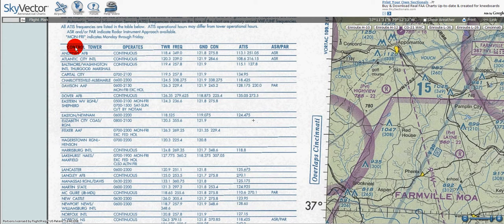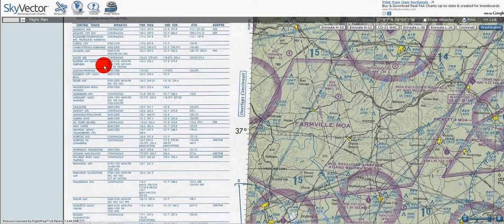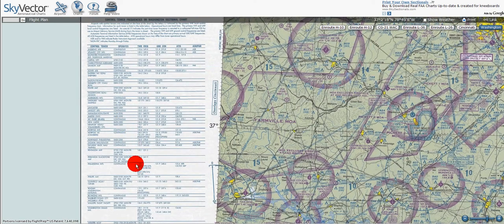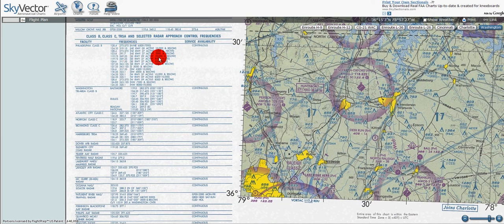Notice also that the control towers are listed in alphabetical order. So if you know the name of the airport, you'll be able to go through this list a lot quicker. Going down, here's all the Class C, Class B, and Terminal Radar Service Area Approach Control Frequencies, with frequencies in VHF and UHF, the sector with which to use the particular frequencies, sector and altitude, and also the hours of operation for these airspaces.